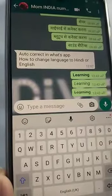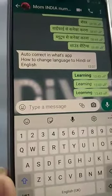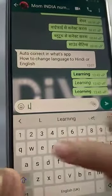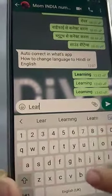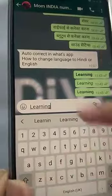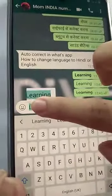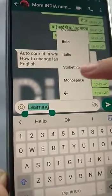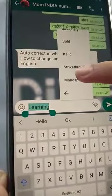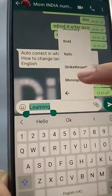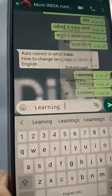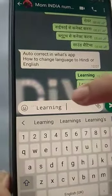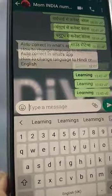There is another feature which changes the font. I will write up my word, long press on it, press the three dots, and you will see an option called monospace. As soon as you select that, the font of the word will be changed.